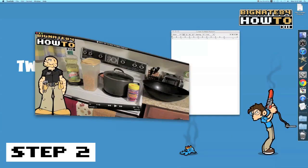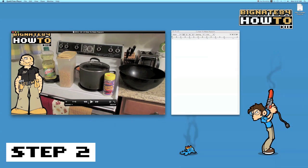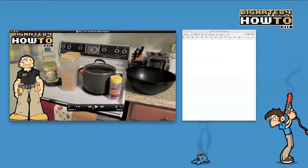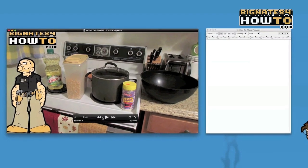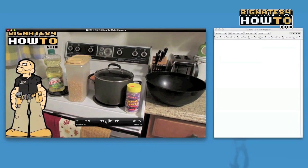Step 2: start typing out your transcript. I recommend opening up your video and playing it in very small segments of 4 or 5 seconds, then hit pause so that you can type each word.